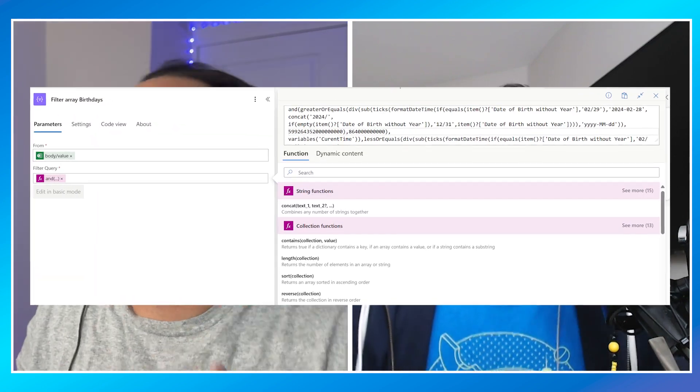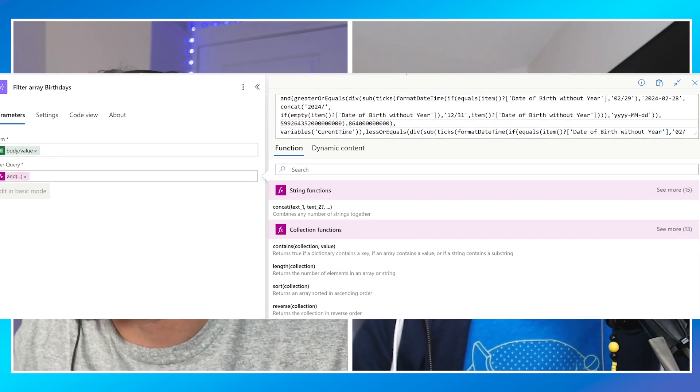Error number four: expression errors. If you're using custom expressions in Power Automate, you've probably seen one of these. Expression errors usually happen when there's a syntax mistake — you might be referencing data that doesn't exist. For instance, you're trying to add two fields together but one is missing, so you get an error. First of all, double-check your syntax.